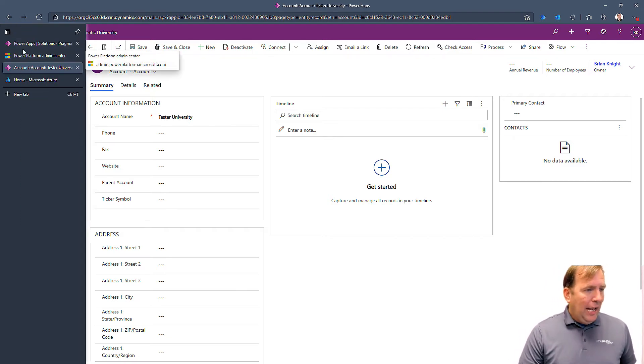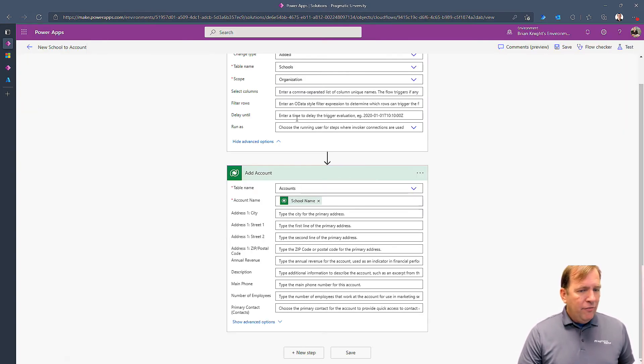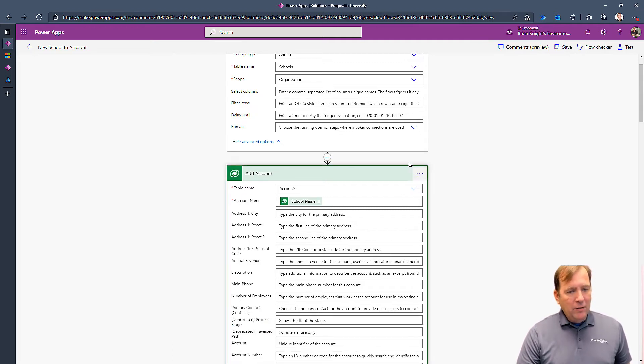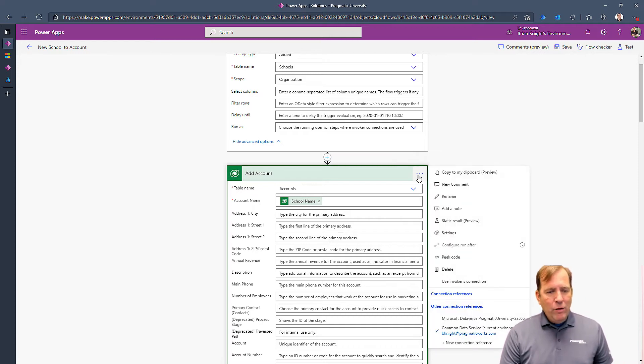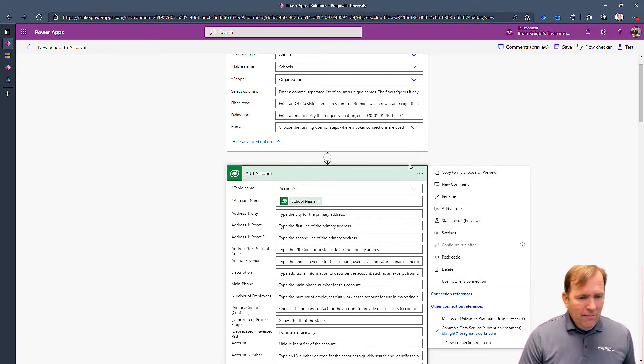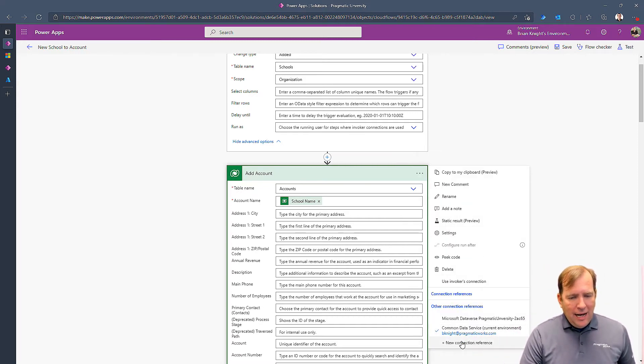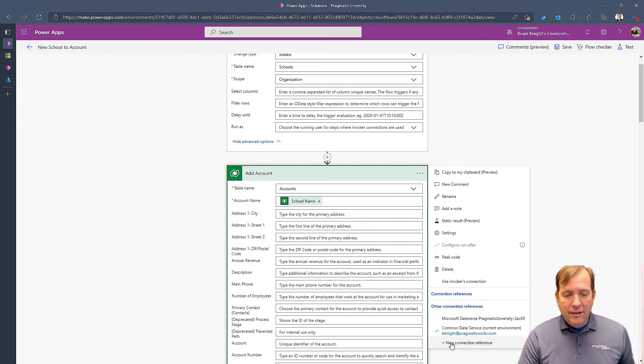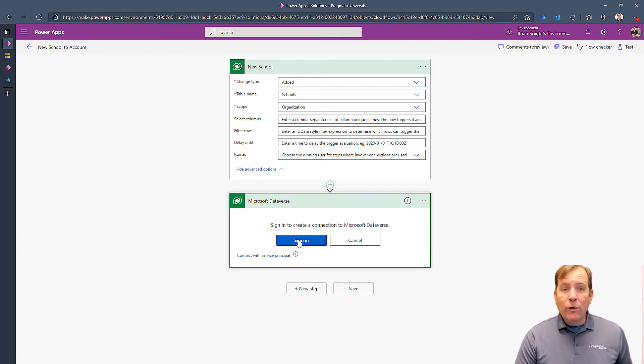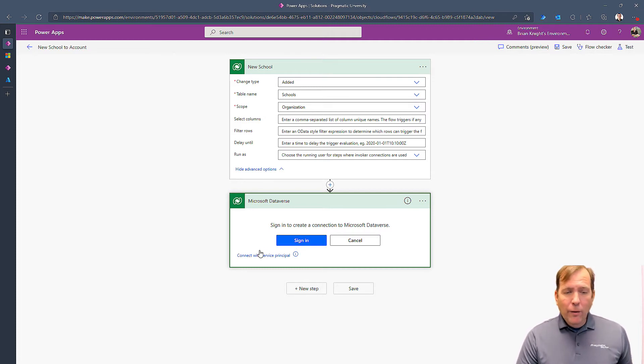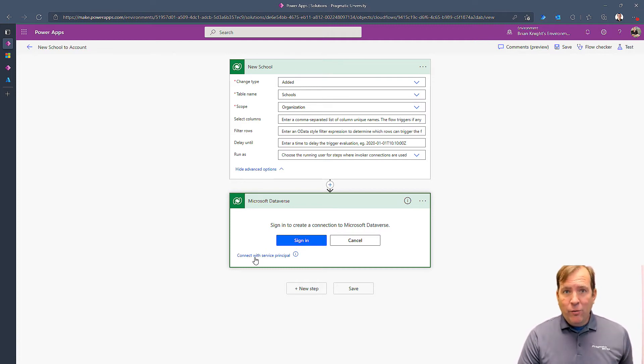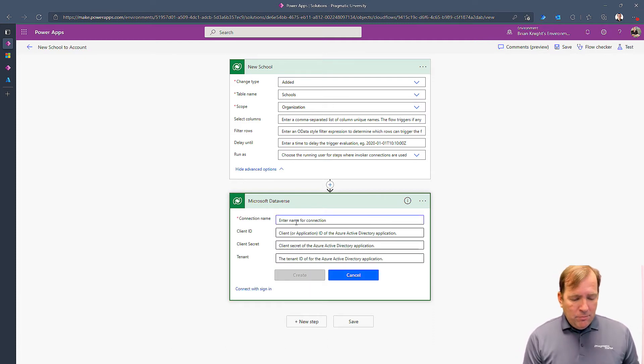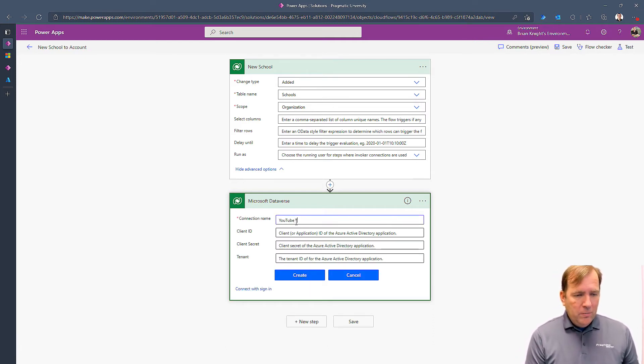Inside of flow, for this add event here, I'm going to select this little three dot right here on the add account. And I want to tell it to connect with a different account. So I'm going to hit new connection reference here. Now, it's going to have me either re-sign in again, or I can connect with a service credential.